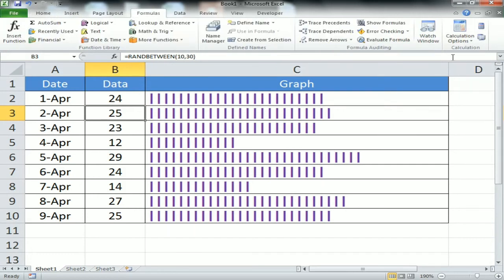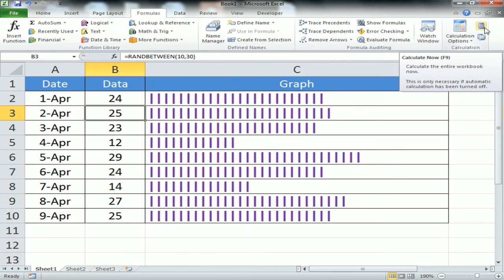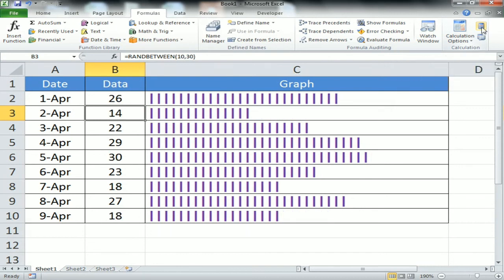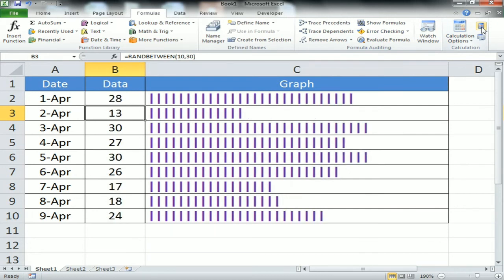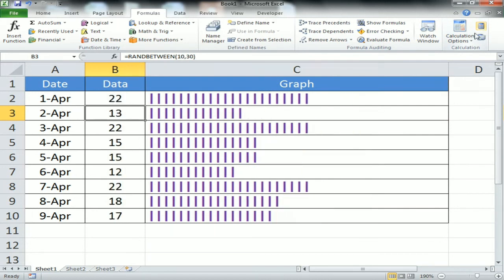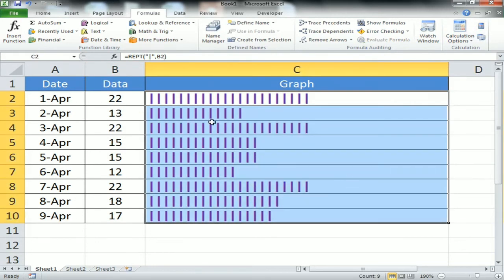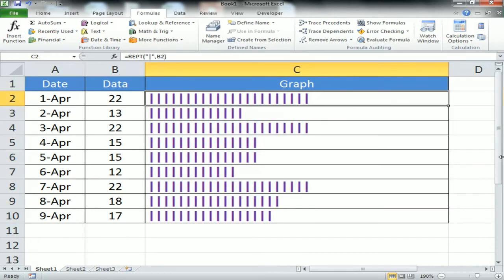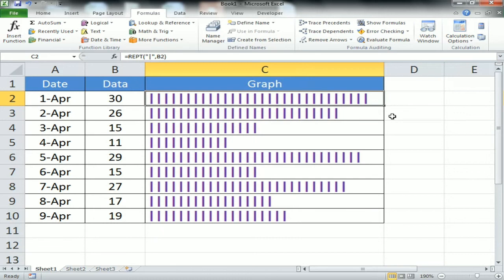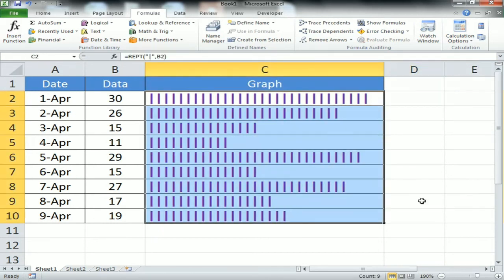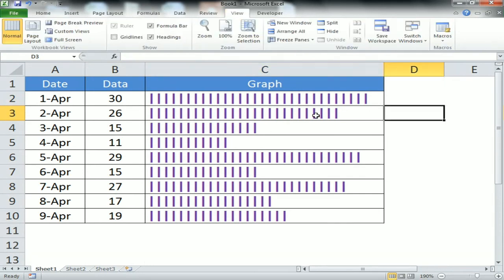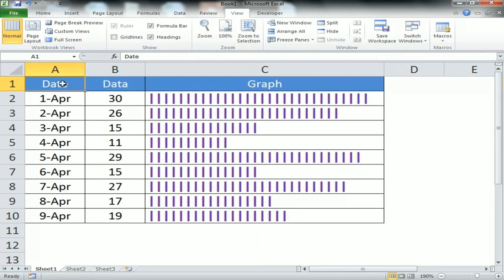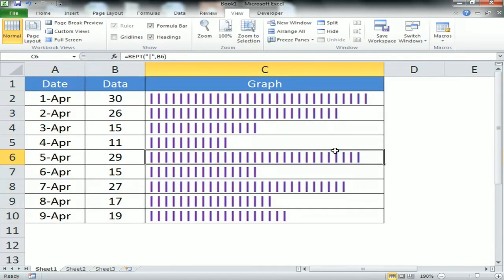To demonstrate the dynamic update, I'll go to Formulas and click 'Calculate Now', or press F9. Since we used RANDBETWEEN, every time I recalculate, the numbers in column B change and the graph bars in column C update to match. We can also remove the gridlines to give the data a better look and feel.